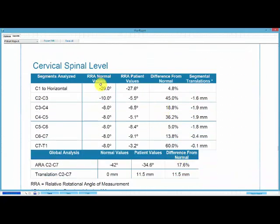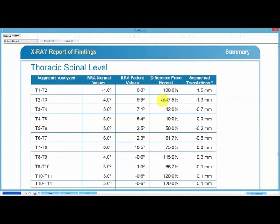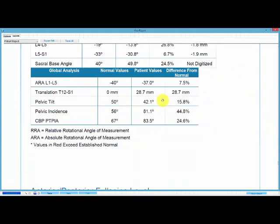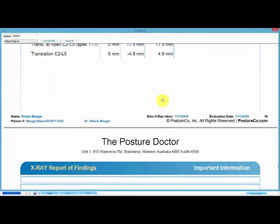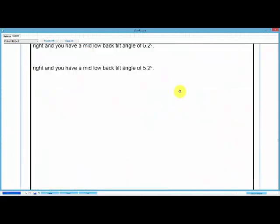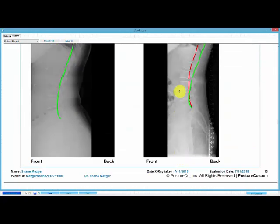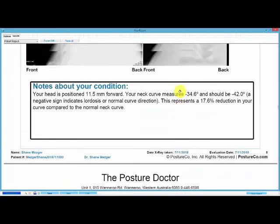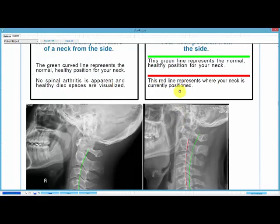We go through a whole set of angles showing normal values, patient values, and the difference from normal. The side view of my neck in extension shows possible ligament damage — there's a lot of information here. The good thing is that when we do follow-up x-rays to assess how the corrective care program is going, we do a comparison that tells us exactly how much improvement has been made. That's a summary of how we do x-ray analysis at the Posture Doctor — it's a very important part of our analysis, giving us something objective to work towards.